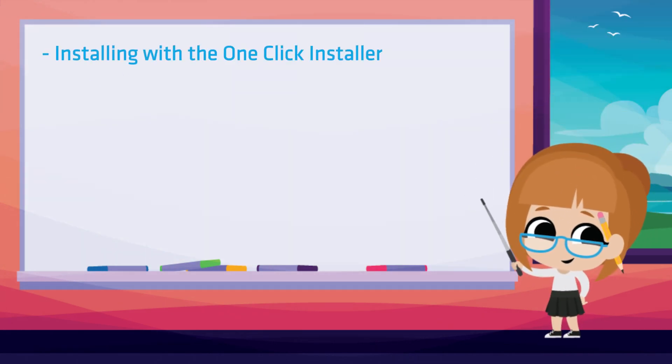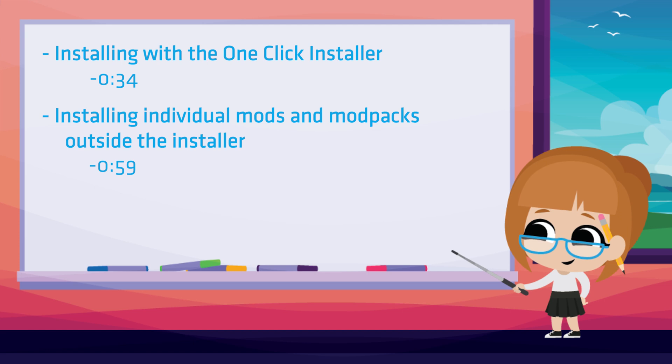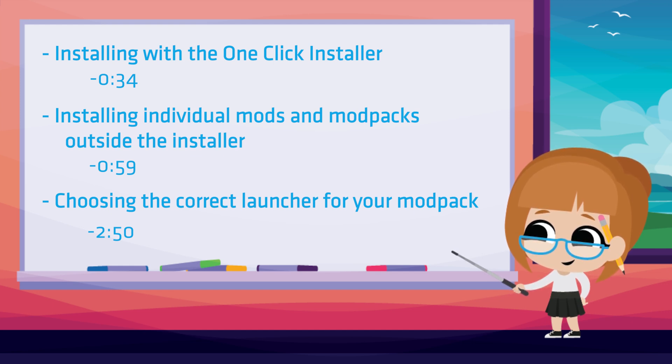We're going to be covering installing with the one-click installer, installing individual mods and mod packs outside of the installer, and choosing the correct launcher for your mod pack. The timestamps are included for each section if you're looking for something specific.